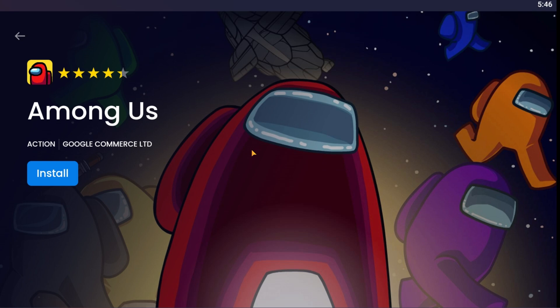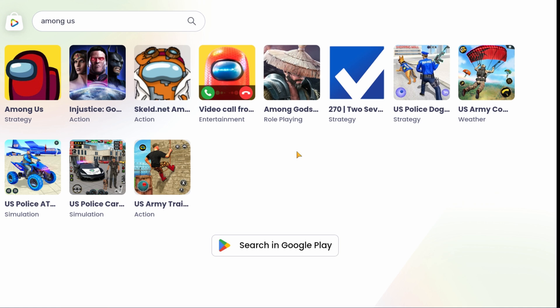Step 4: Sign in to your Google Play Store account. To download apps from the Google Play Store, you need to sign in with a Google account. When prompted, enter your Google account email and password. If you don't have a Google account, you can create one by clicking on Create Account. Follow the on-screen instructions to complete the sign-in process. Once signed in, you will be redirected back to the Among Us page, and the download will continue.